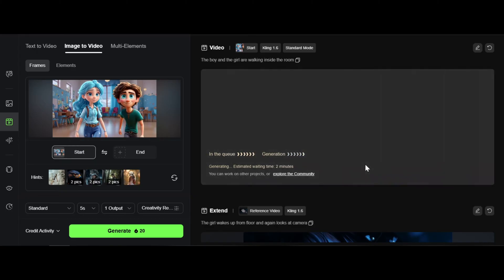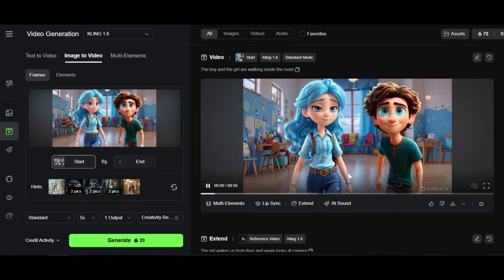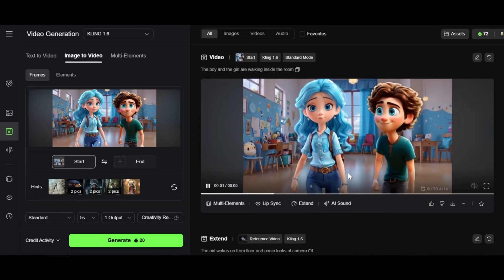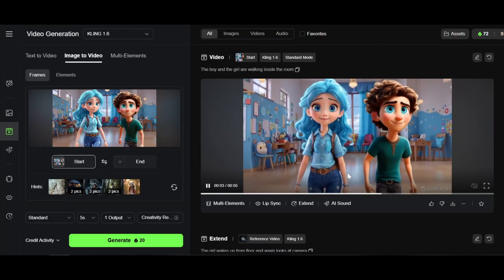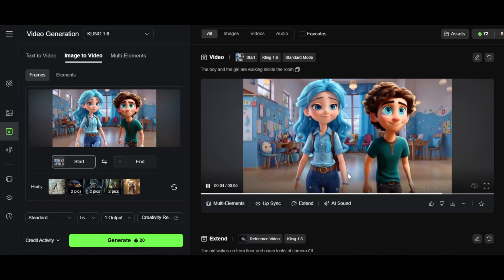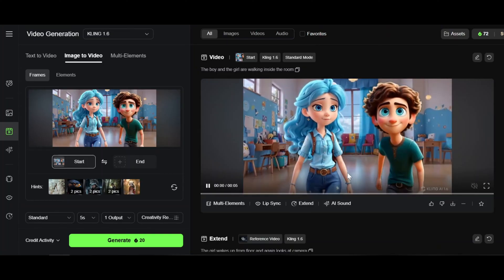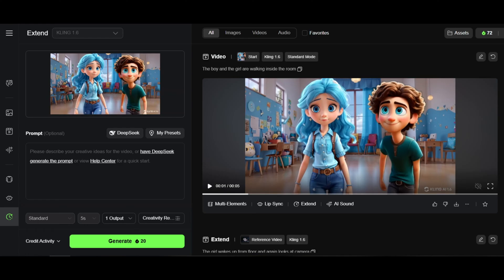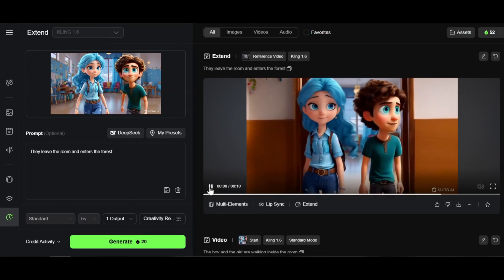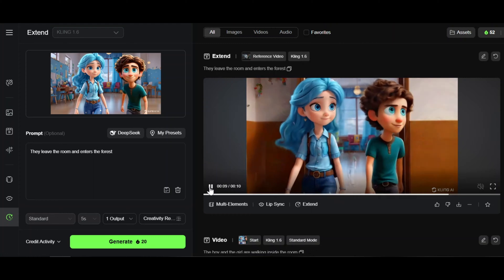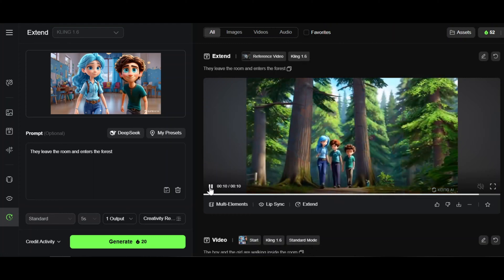It will take around two minutes to make the video. Then click on Extend and write: 'They leave the room and enter the forest.' Now, if we look, we see that unfortunately the characters lose their consistency.